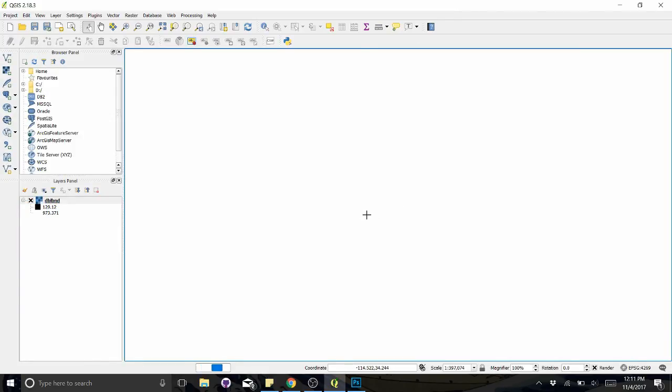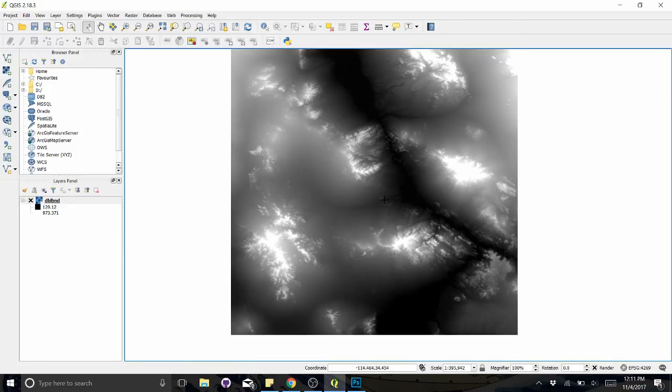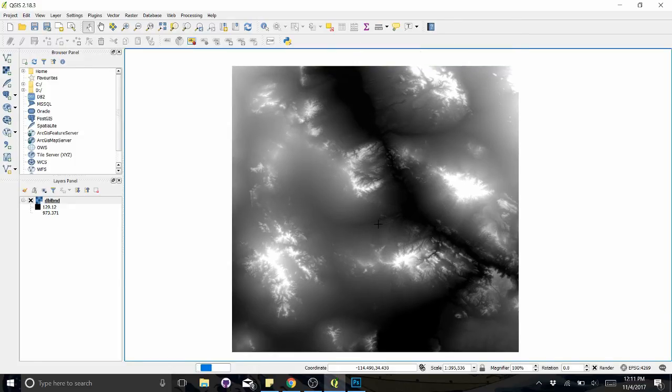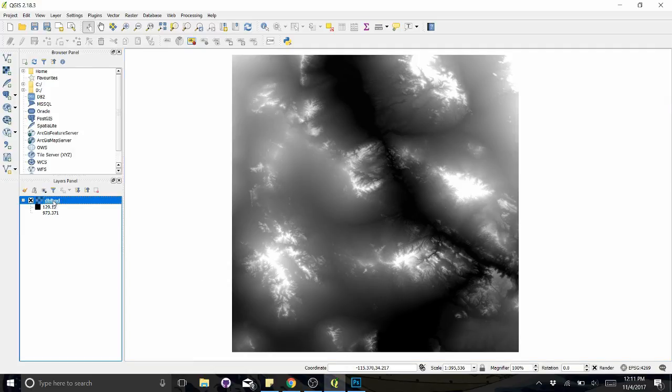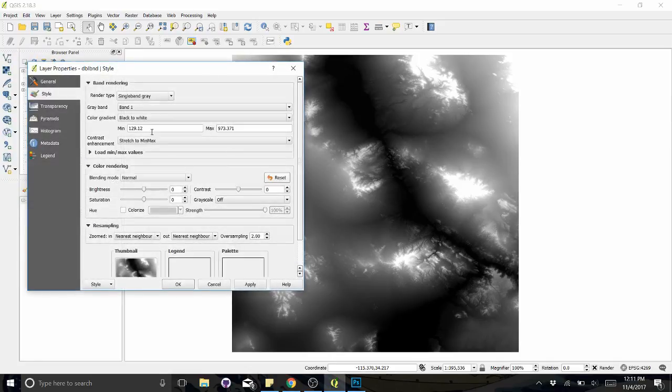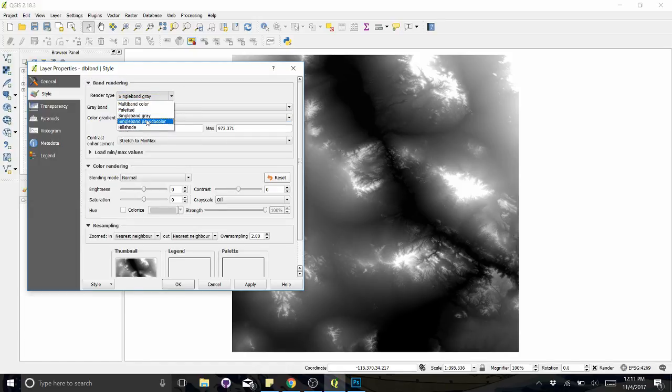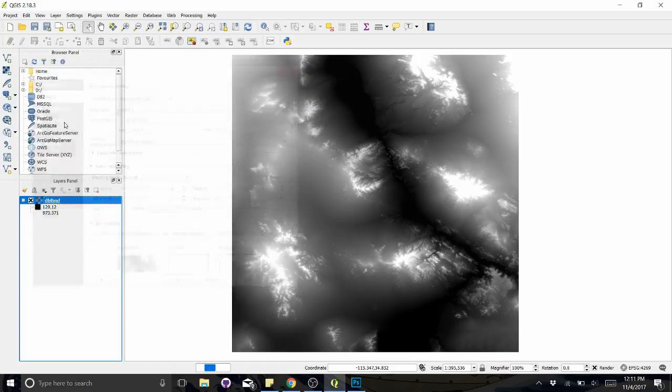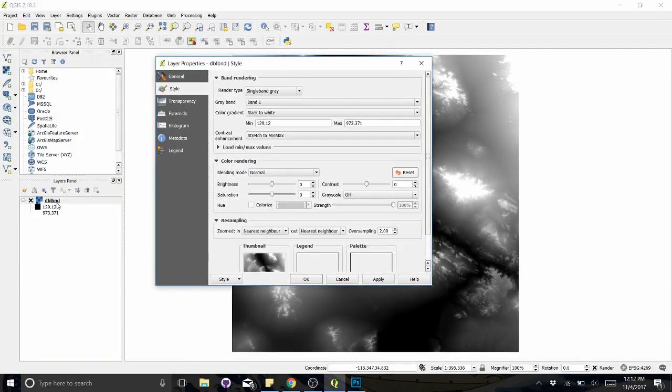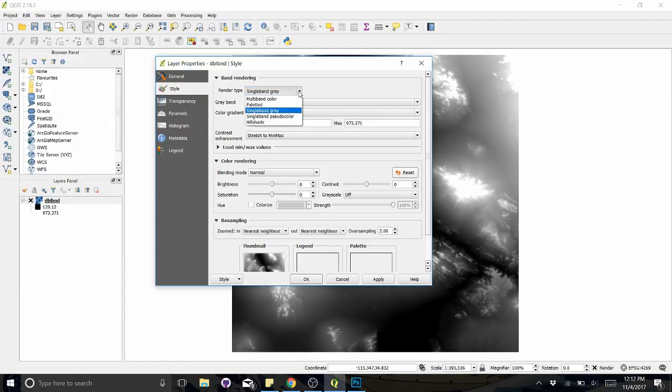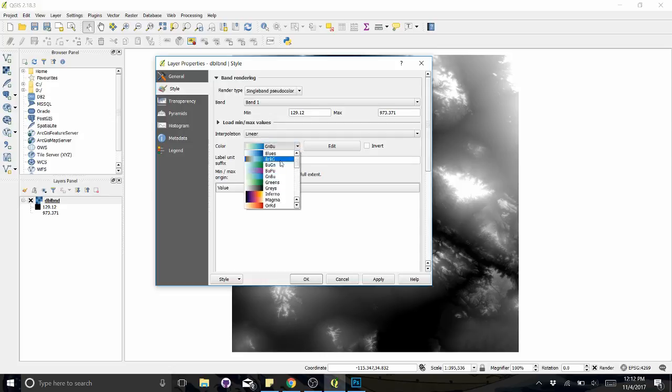So we're going to use this real-world data to create fantasy landmass. And so how we're going to do it is by just changing the style here. So from color gradient, black to white, we don't want a single band gray. We want single band pseudocolor. So what I did is I double click on the layer in this panel over here. And I'll go to the style tab right here and click render, under render type, single band pseudocolor.